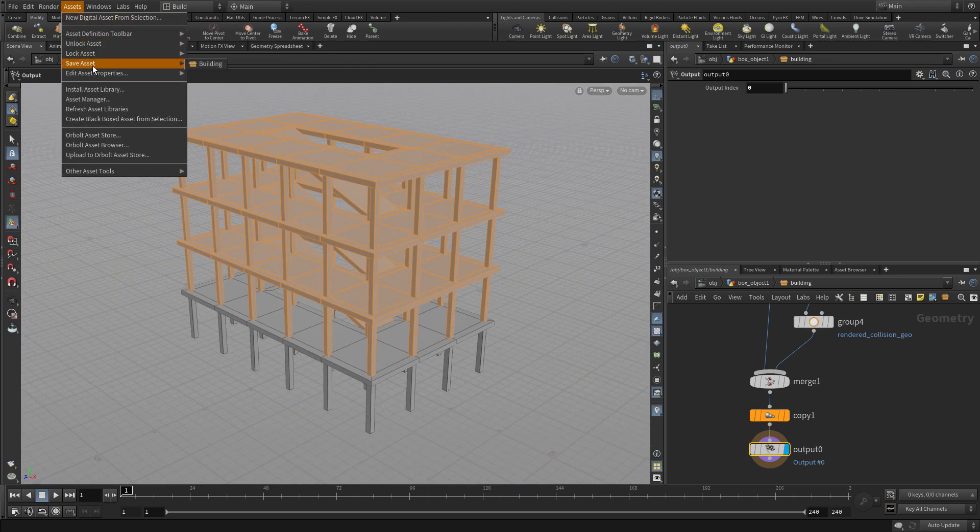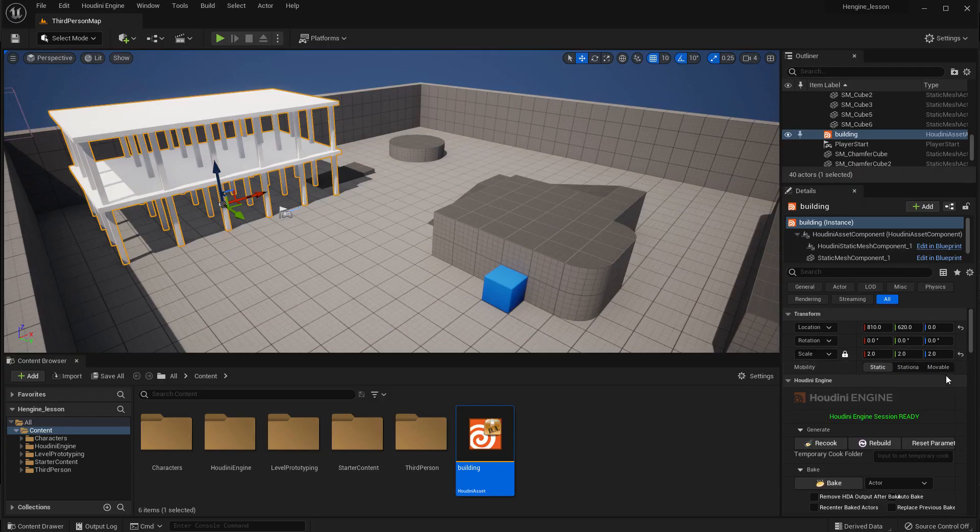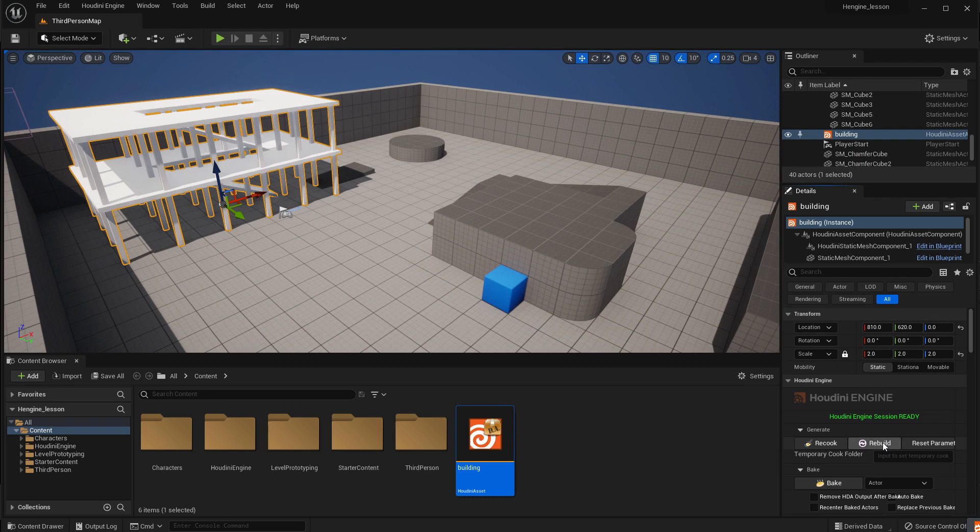So if we save the asset again, we can now go back to Unreal and rebuild, and you'll see there are now ramps on all the floors in the building.